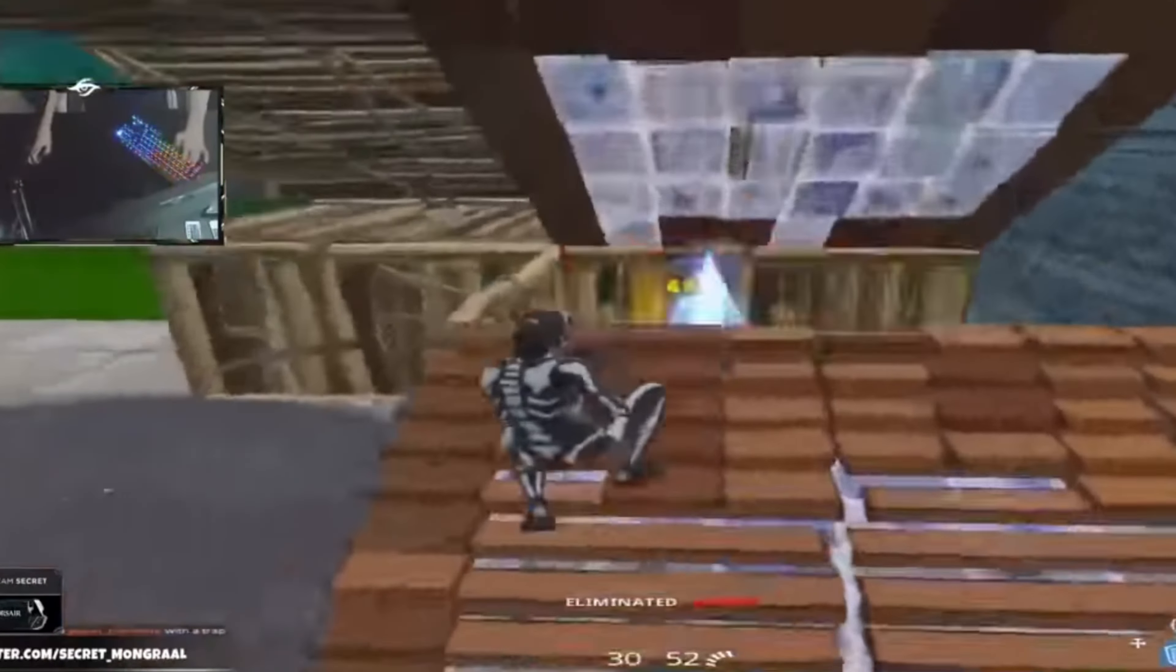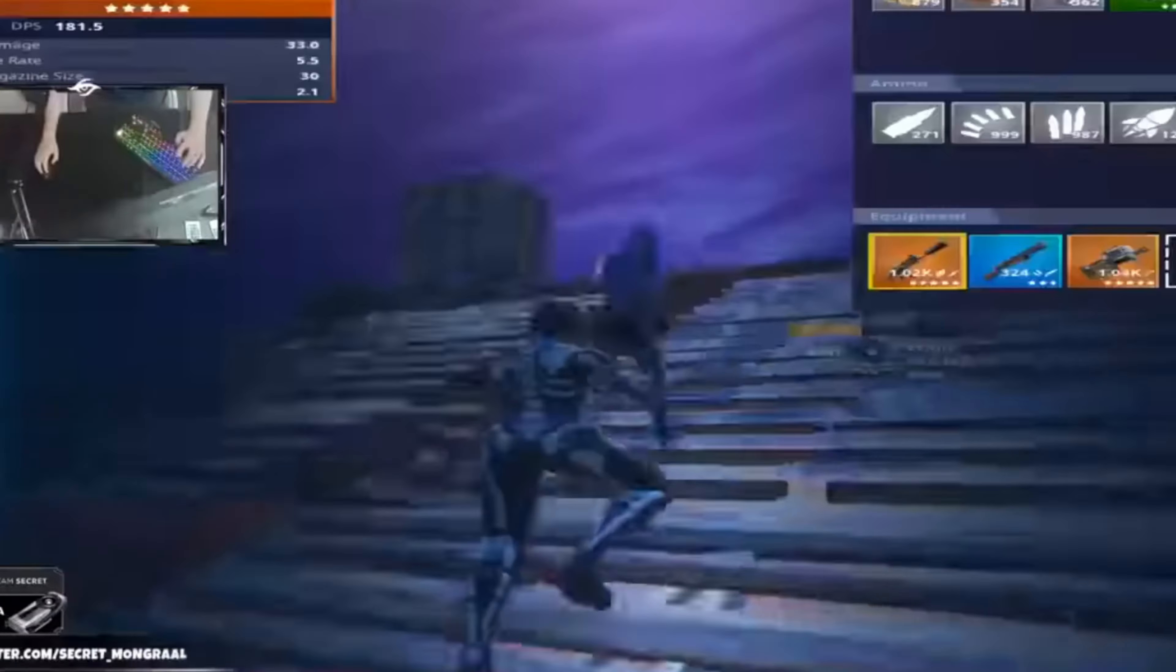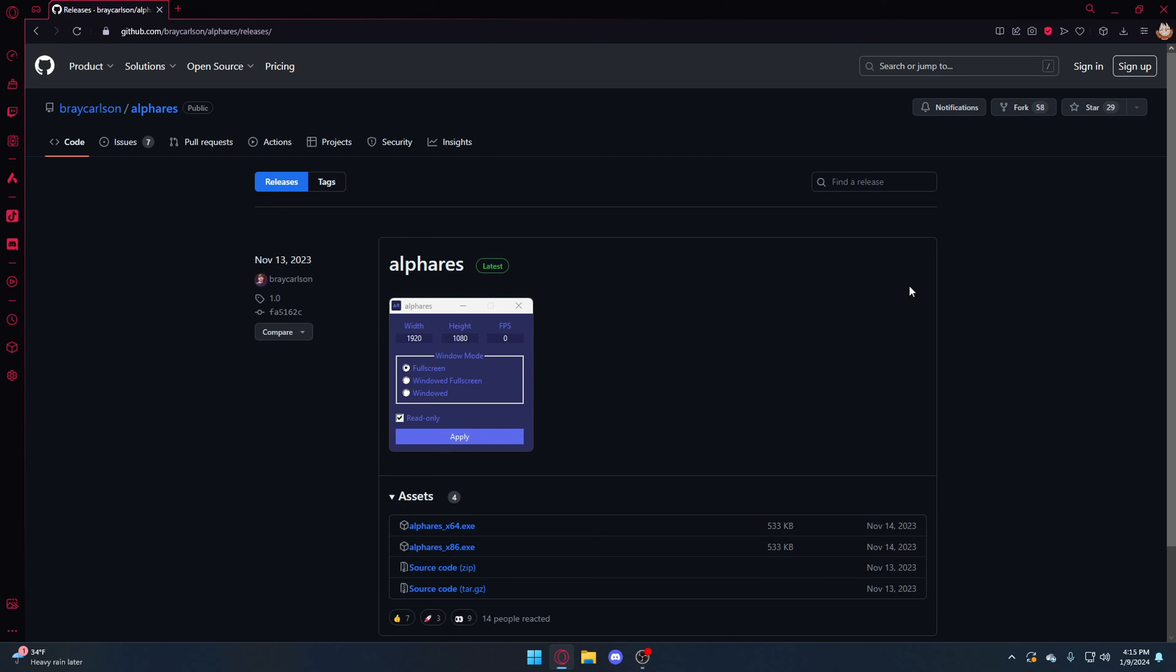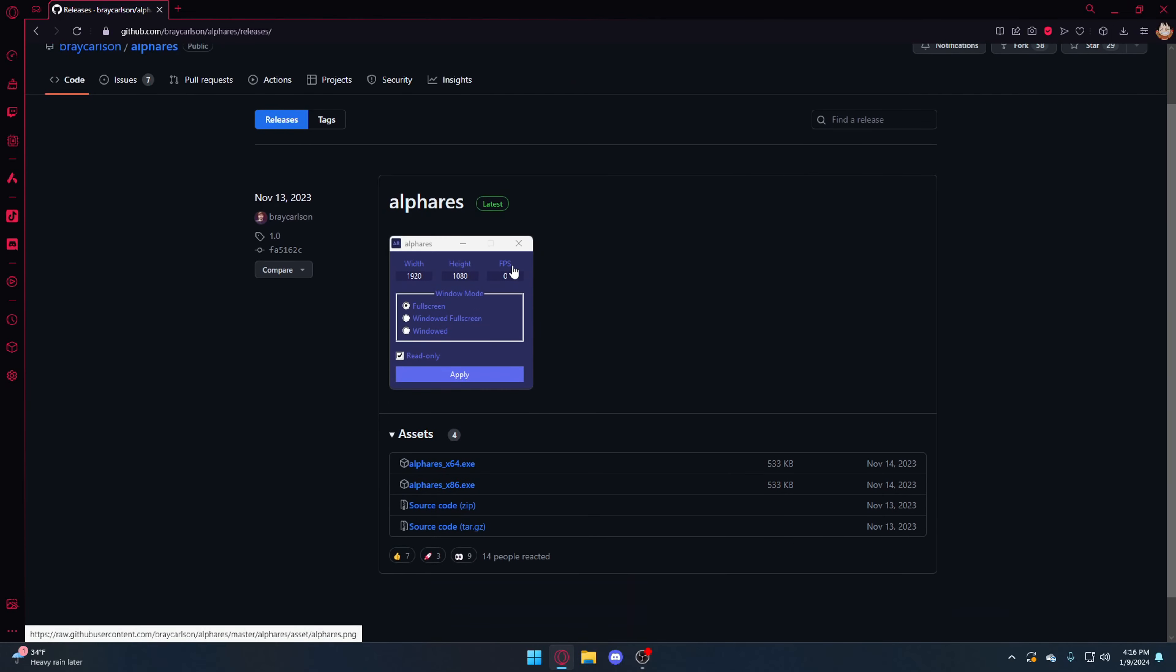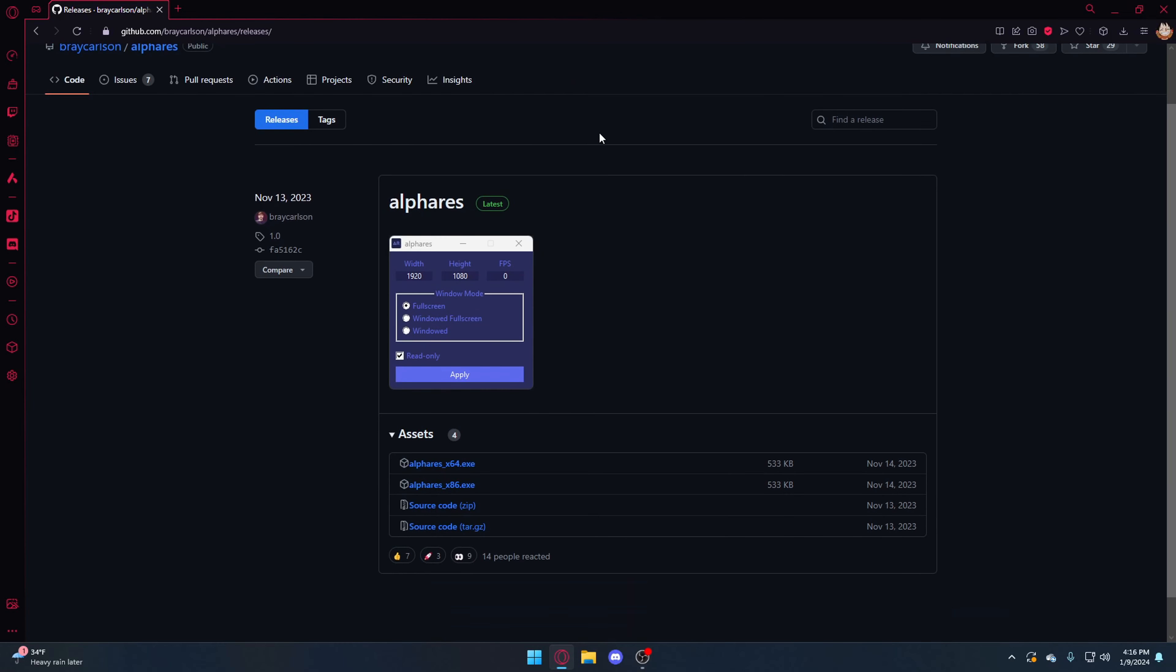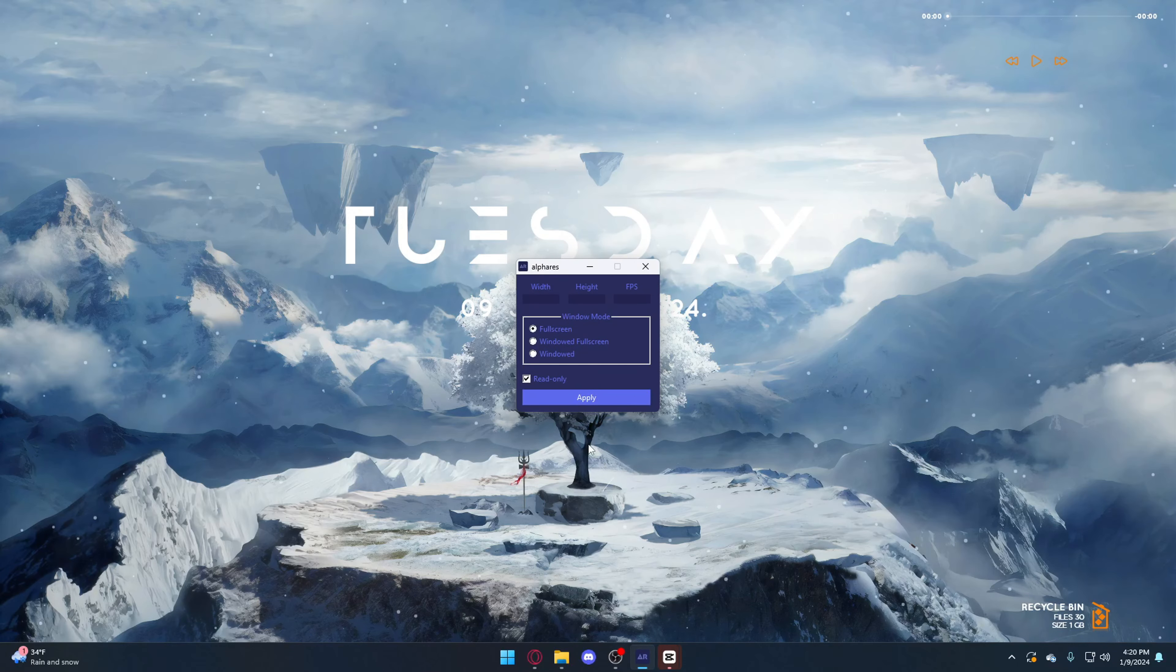If you're ready for the video, be sure to like and subscribe. The first thing you're going to want to do is download this. This is Alpha Res and it's going to let you get stretch res in Fortnite. You can download it just by clicking this right here.